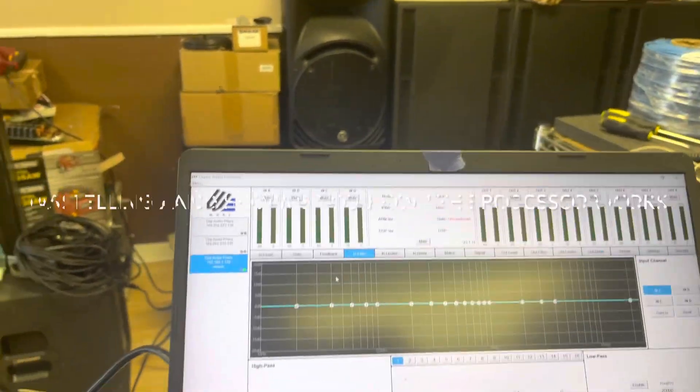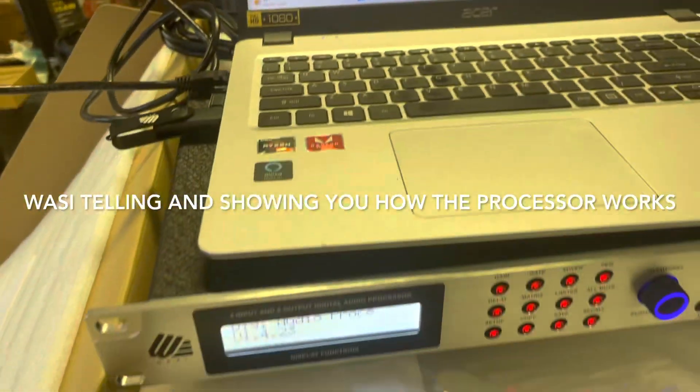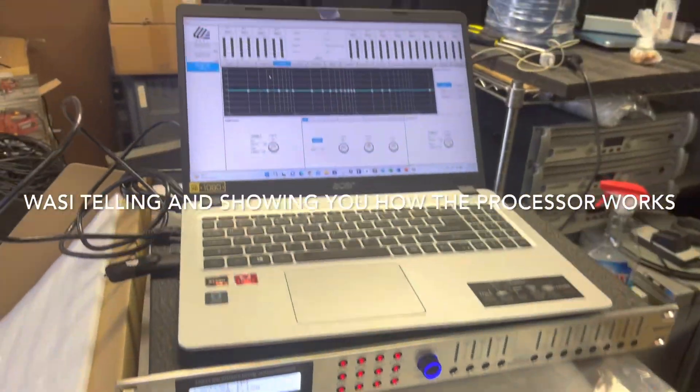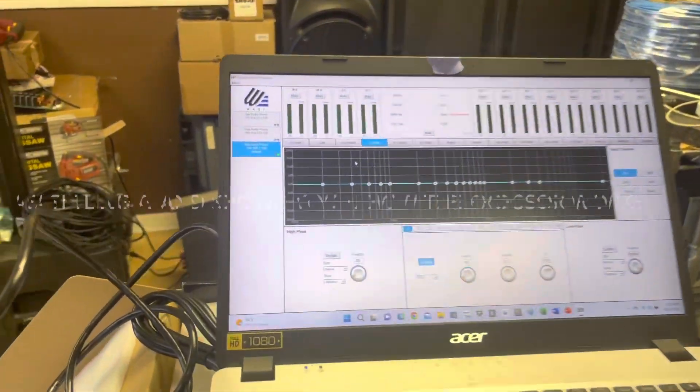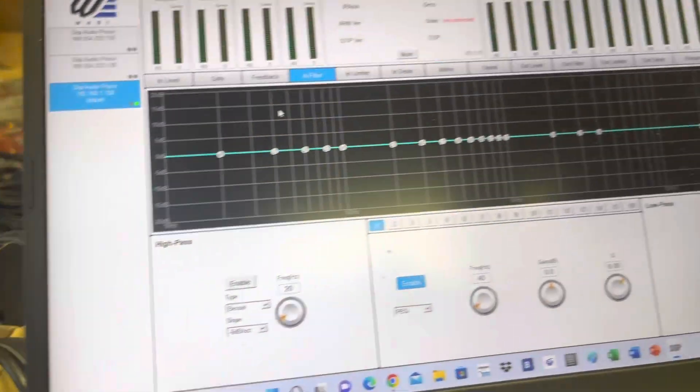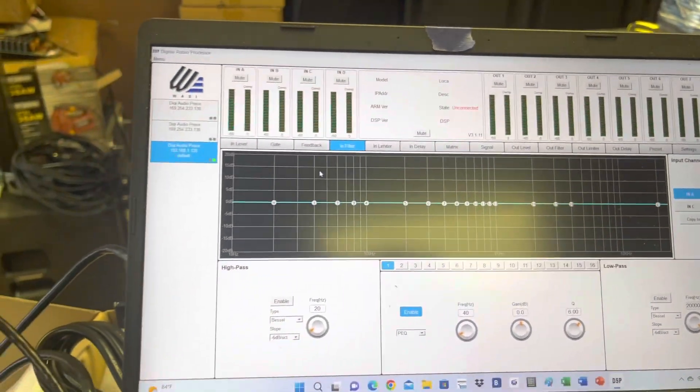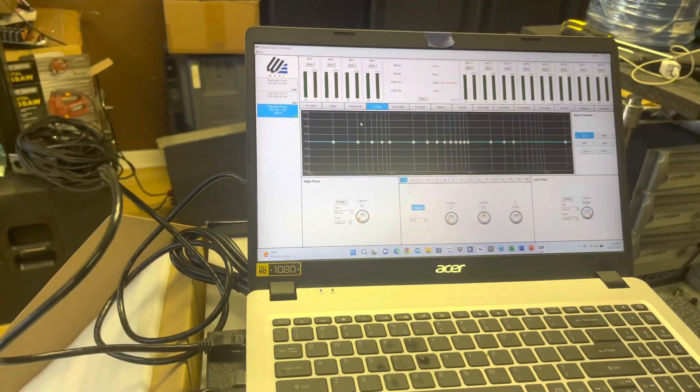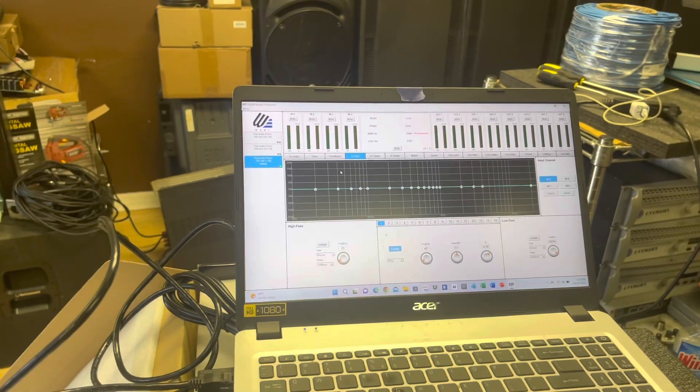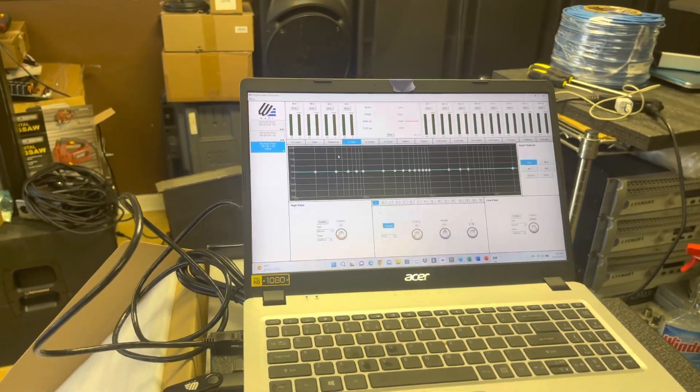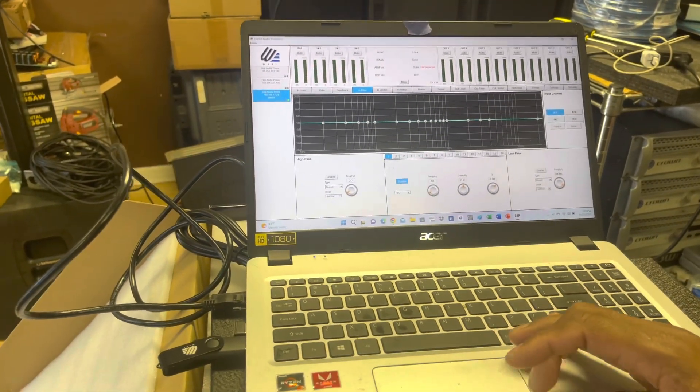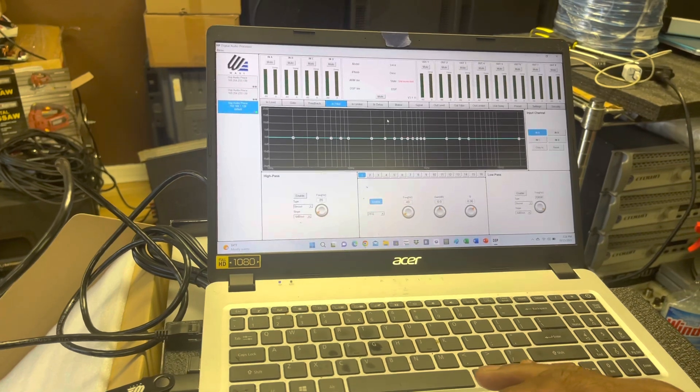You see there, that's the Wassee. Yeah, it's a FIR filter. Right now we're just showing you the software. We're not really connected to the unit, we disconnected it, but we're just showing everything right now.